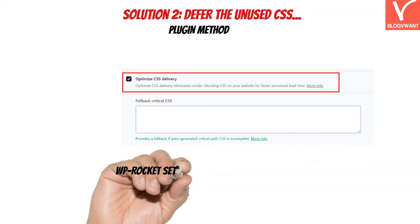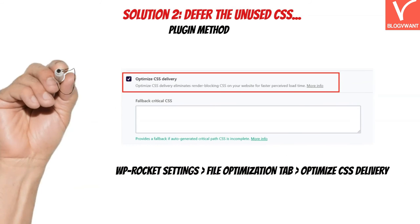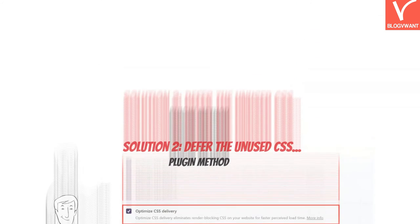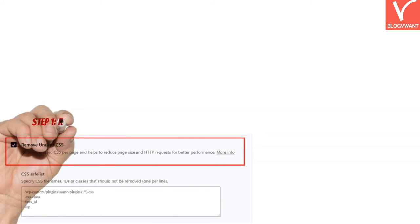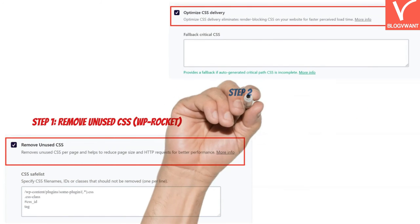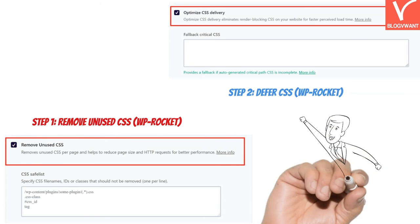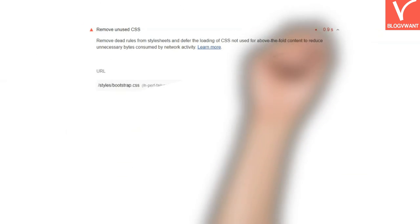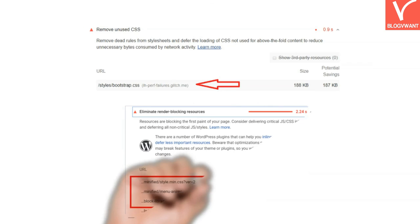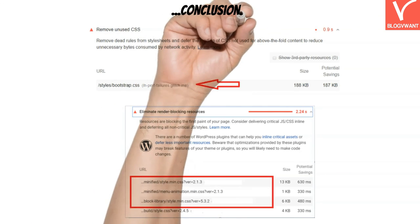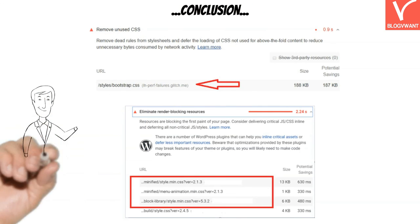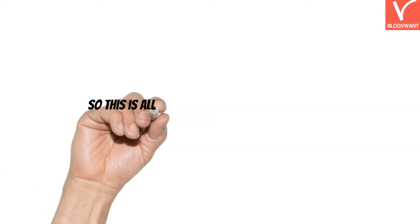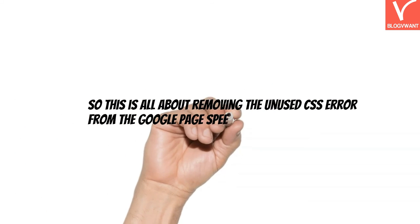WP Rocket also has an option to defer CSS. Navigate to WP Rocket settings and enable the Optimize CSS Delivery option in the File Optimization tab. If you are using WP Rocket to deal with unused CSS, I highly recommend first enabling Remove Unused CSS and then enabling Optimize CSS Delivery — this will give your website an extra performance boost. When you both remove and defer unnecessary CSS code, the two errors in Google PageSpeed — Remove Unused CSS and Eliminate Render-Blocking Resources — will be gone.